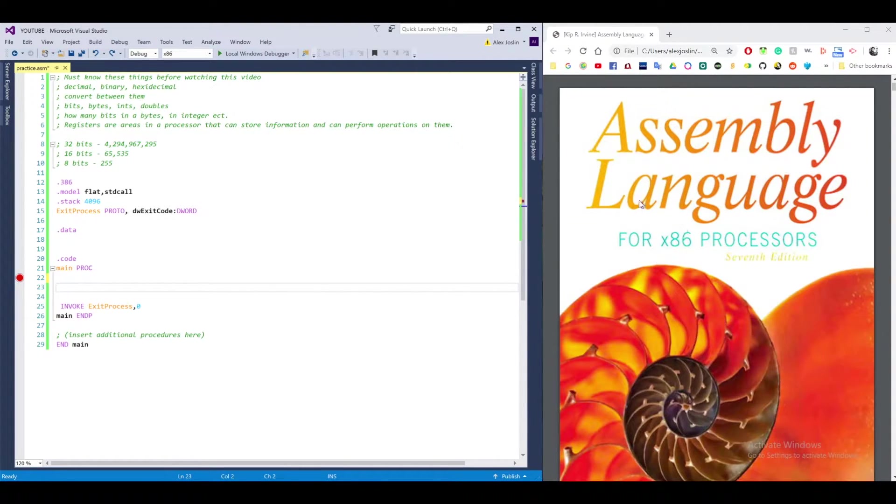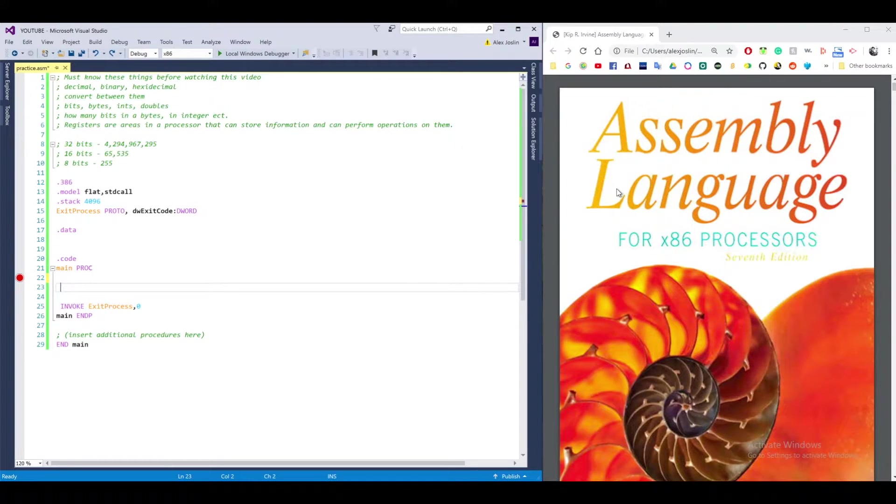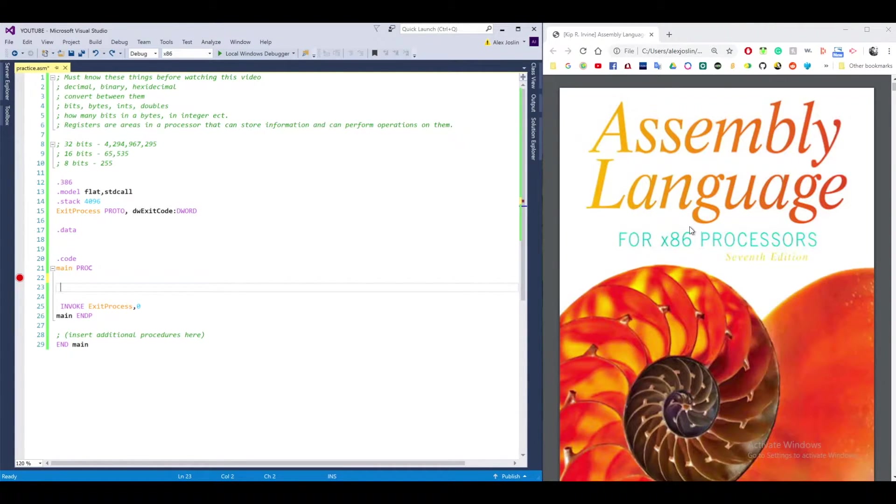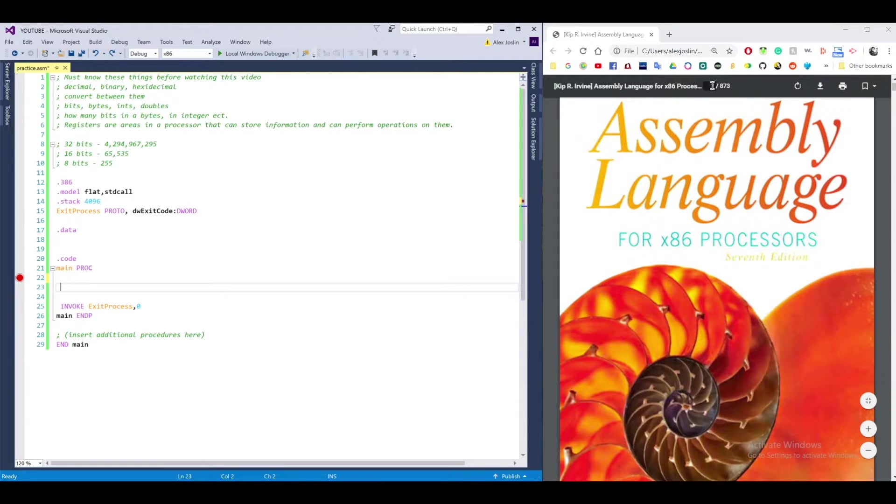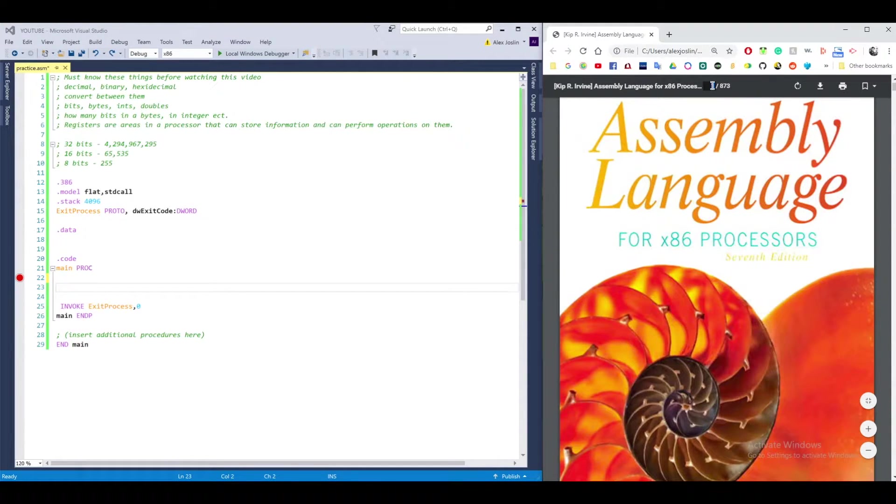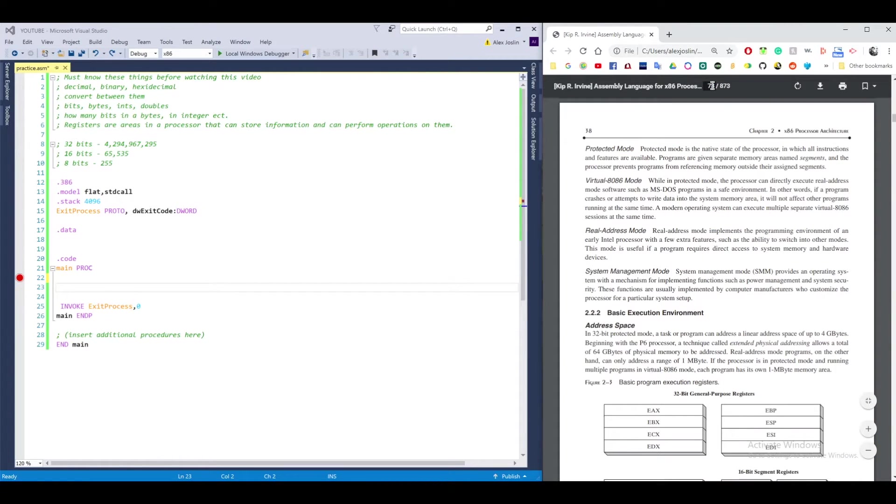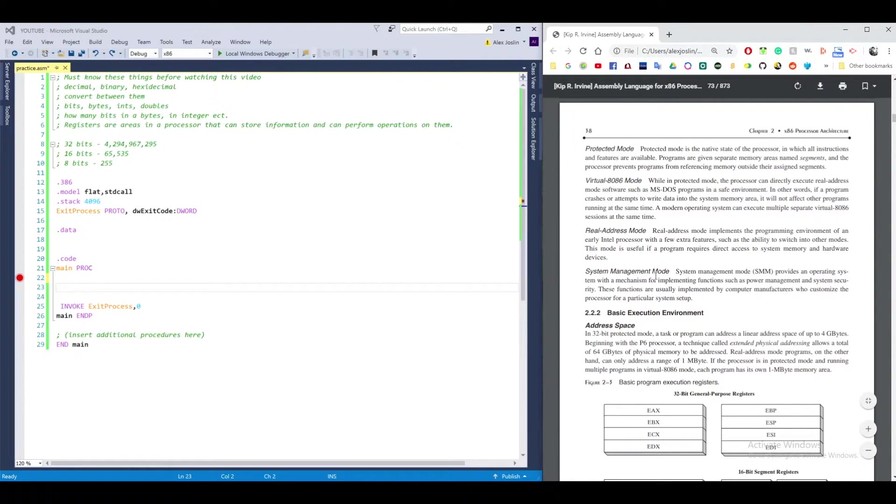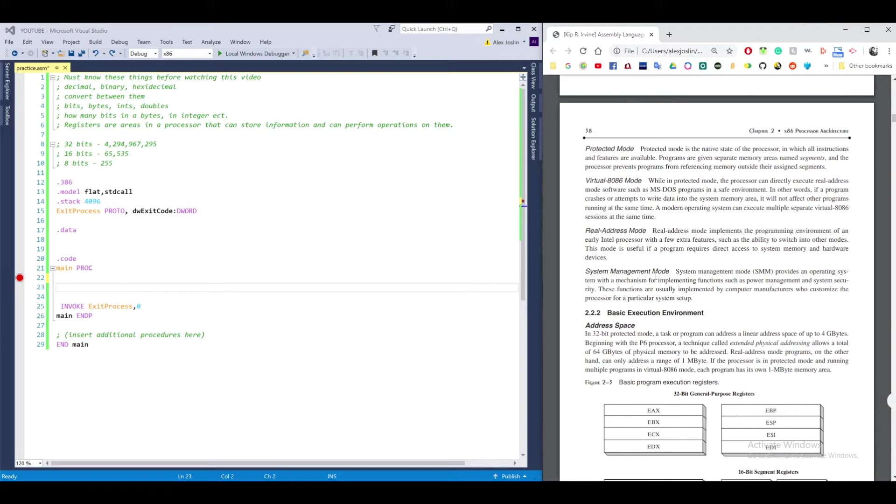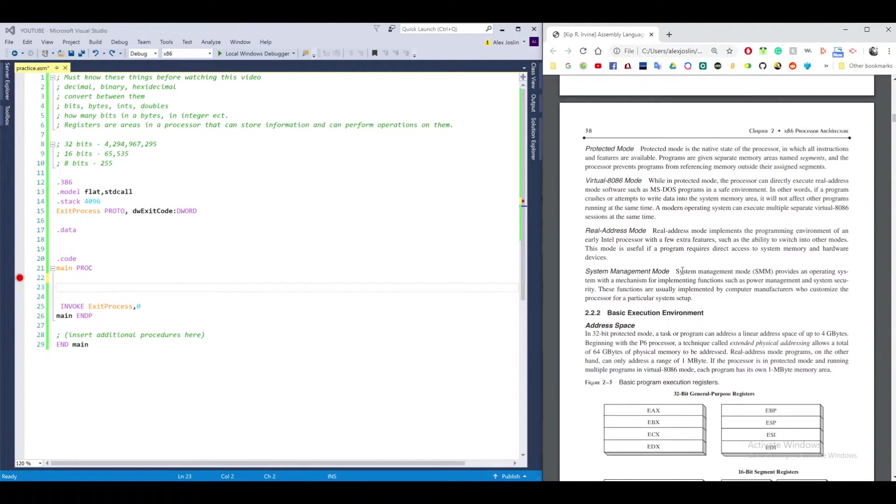So the book I'm going to be using is called Assembly Language for x86 Processors by Kip Irvine. I'm going to go ahead and jump to page 37. In this video, I want to go over registers and what they are and how to use them.